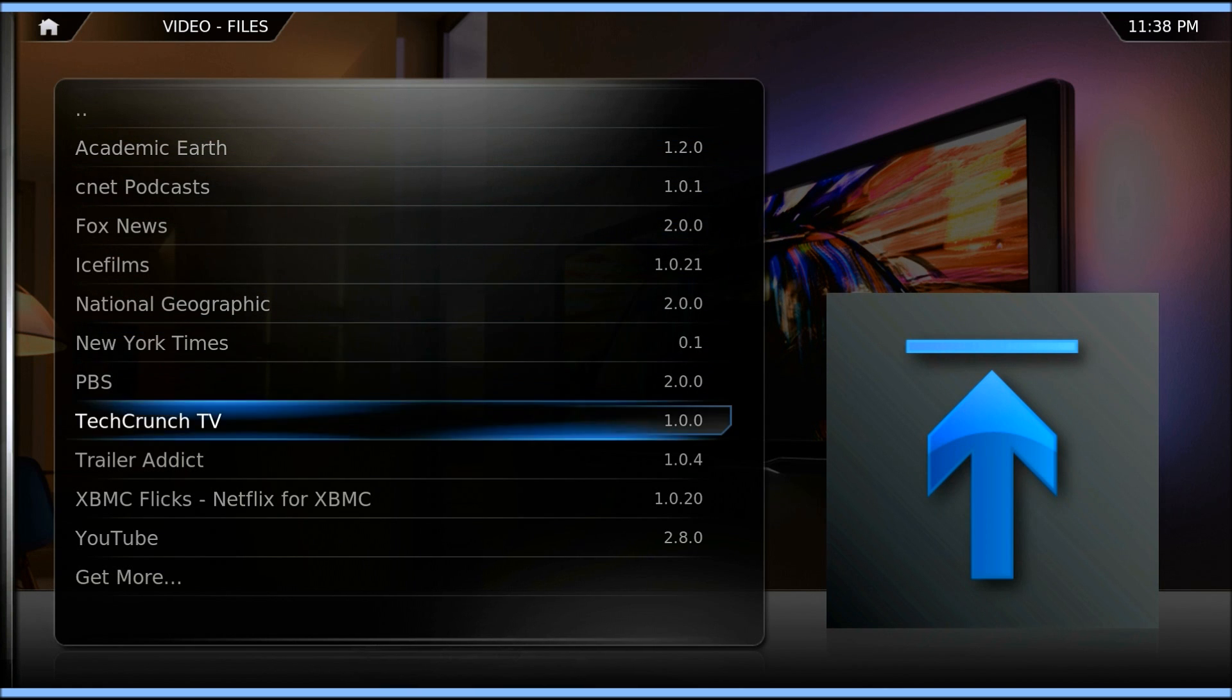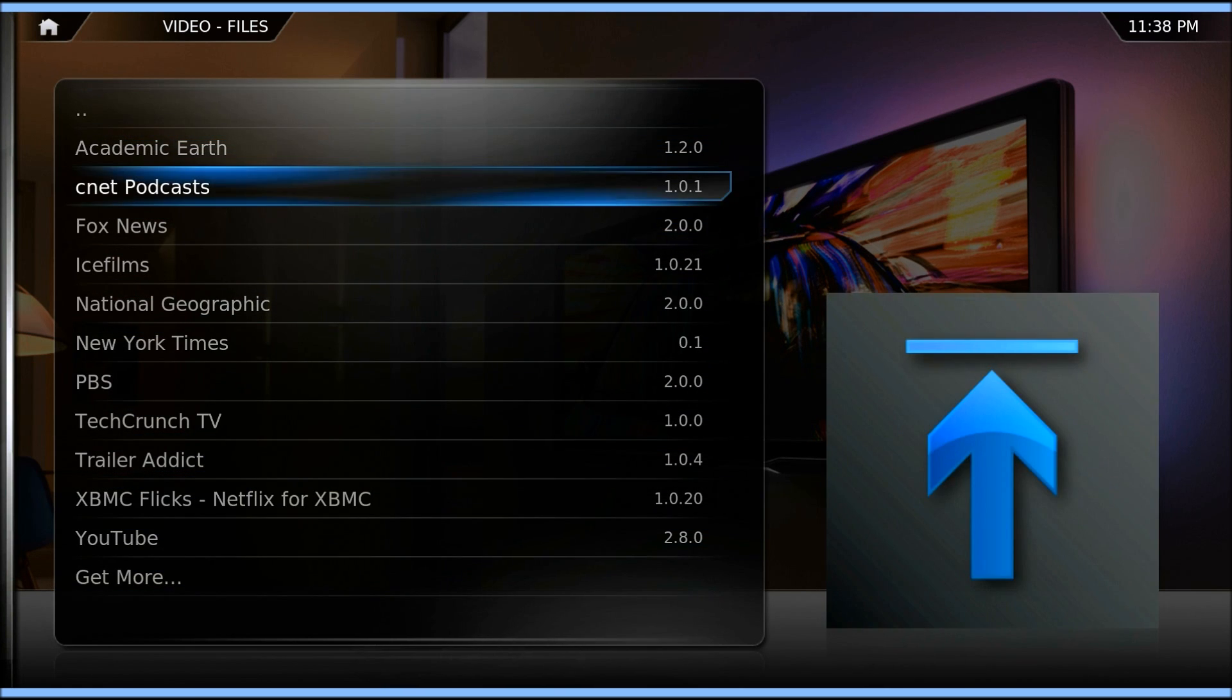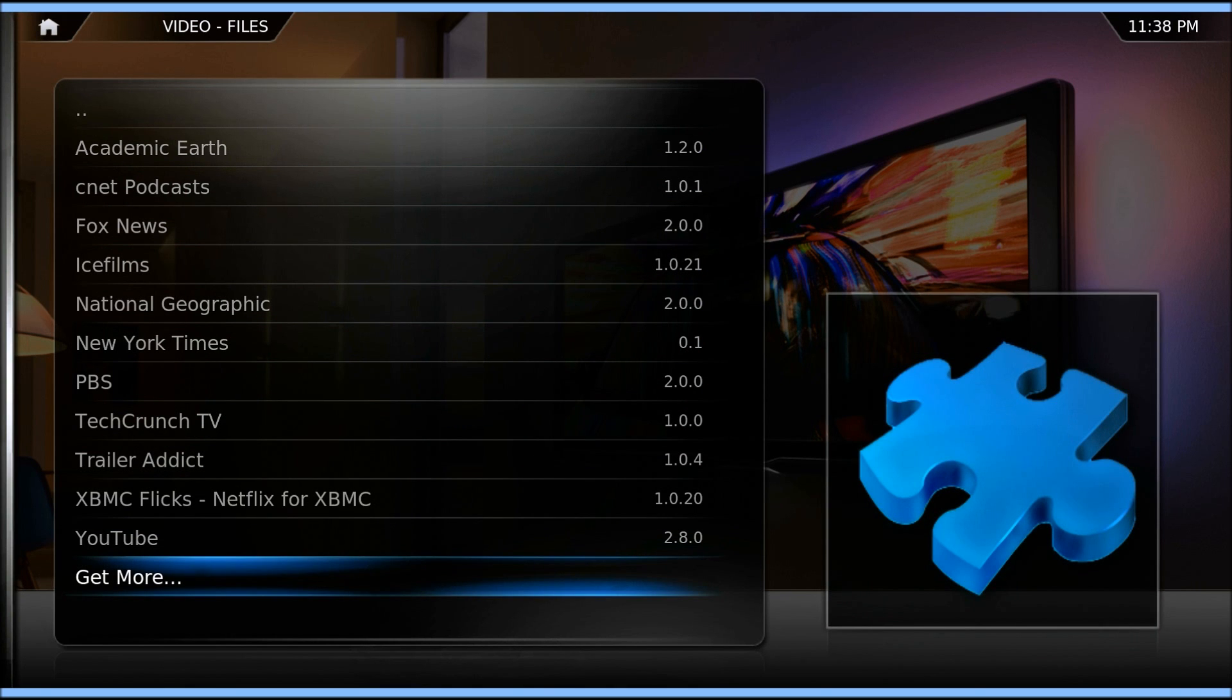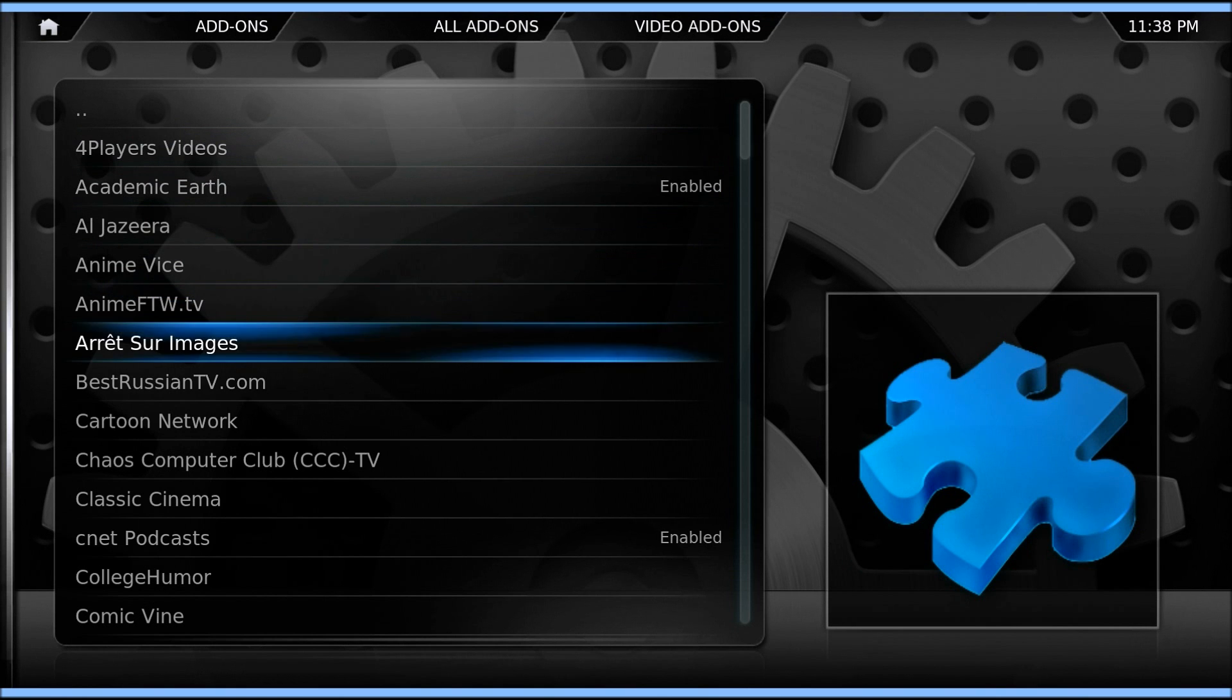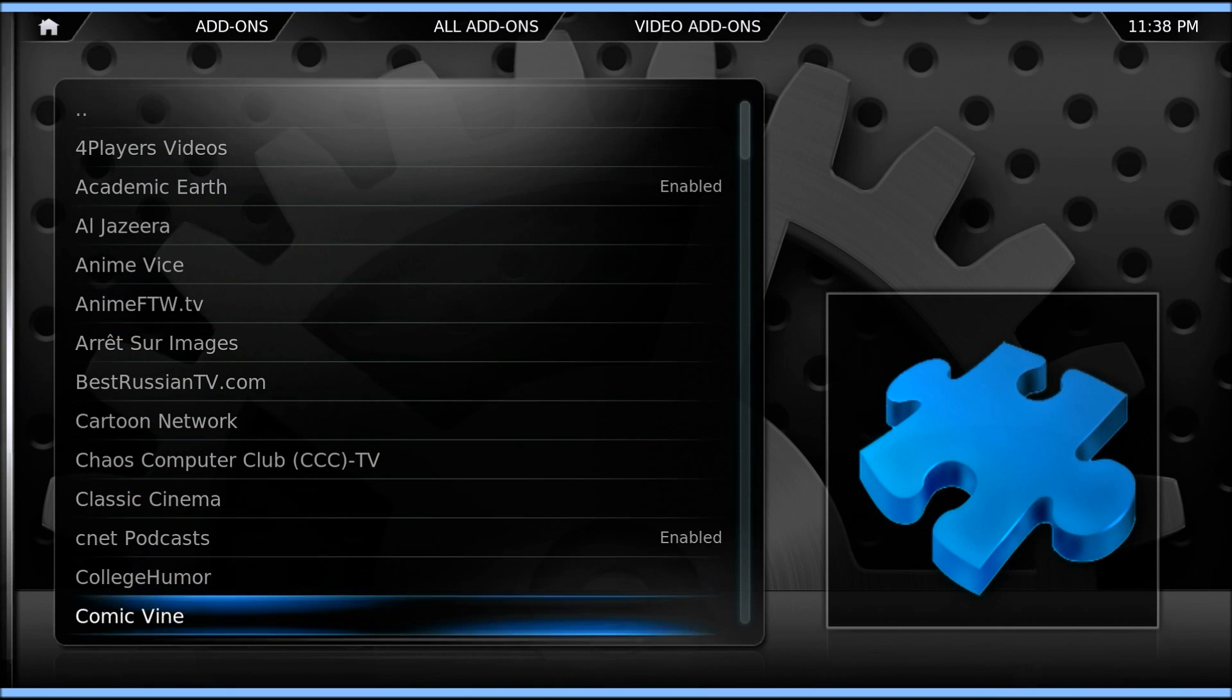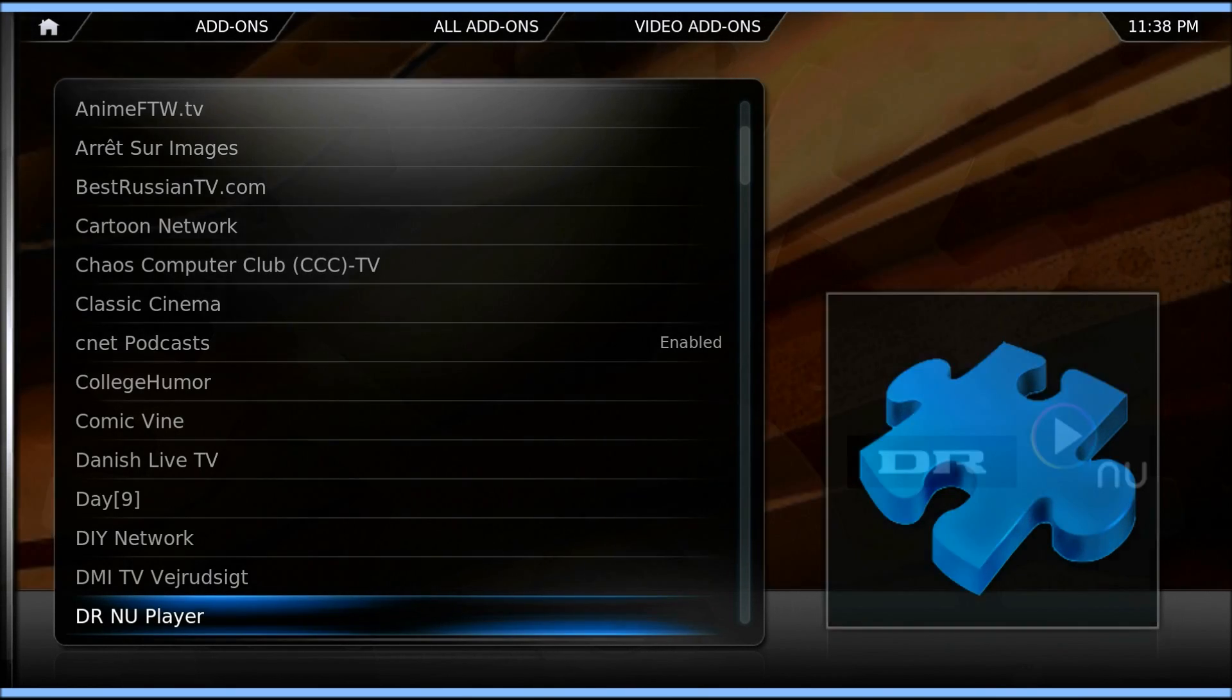And then you can go to Get More. This is where the repositories really come in handy. You can see the repositories add tons and tons of different things that weren't there before.